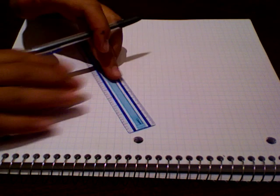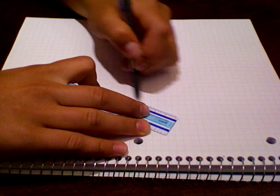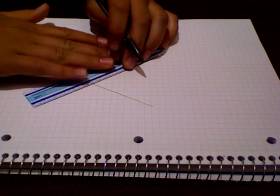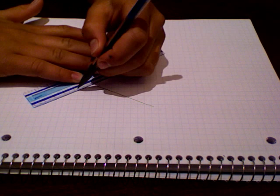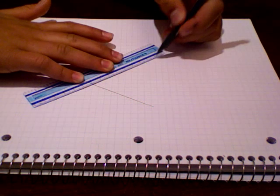First, take the straight edge and mark any line segment on your page. Then mark another line segment intersecting the first. This should create an angle below 90 degrees.